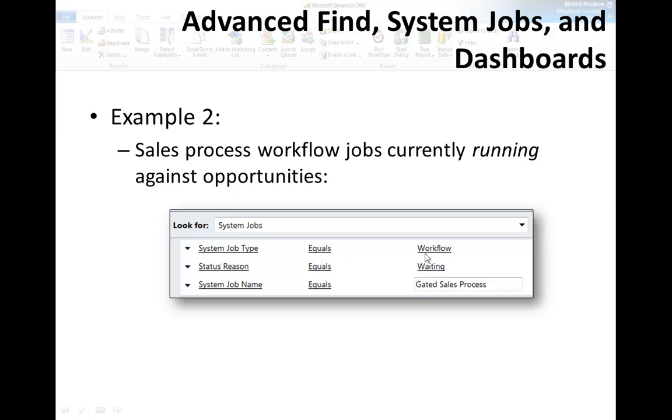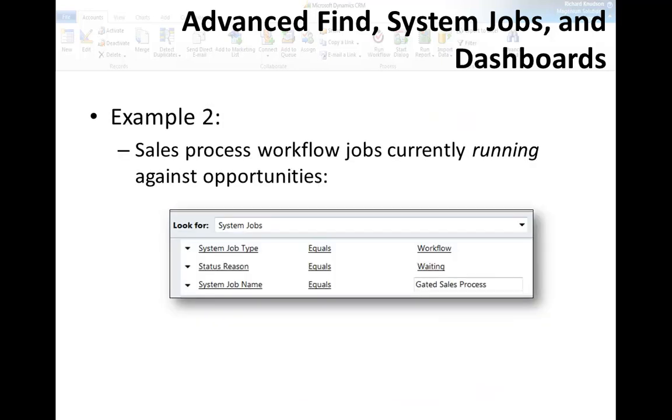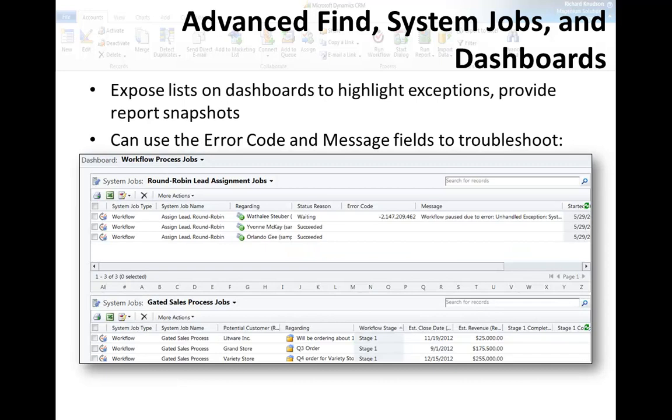I could simply have an advanced find view for system jobs. In this case, system job type equals workflow, status region equals waiting. So these are all the running instances of the gated sales process. If you know advanced find fairly well, you can infer from this screenshot that system jobs are a child record type of opportunities. That means opportunity is a parent.